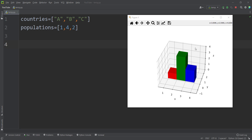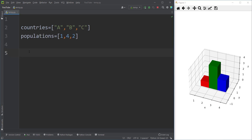In this video we want to talk about how to plot a 3D bar chart in Python. Suppose that we have three countries A, B, and C, and the corresponding population of each country, and we want to plot a 3D bar chart like this.